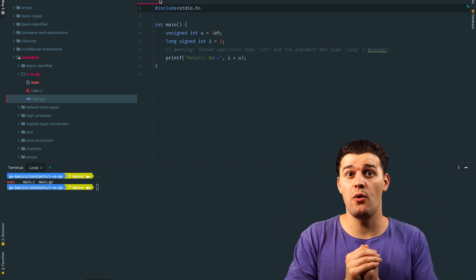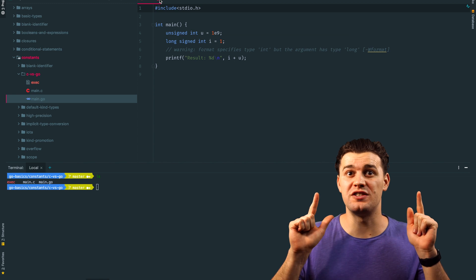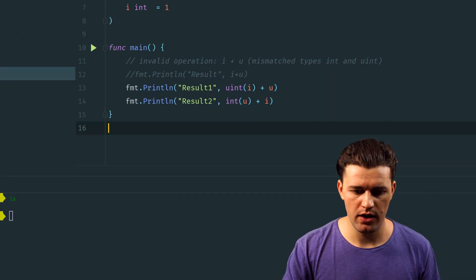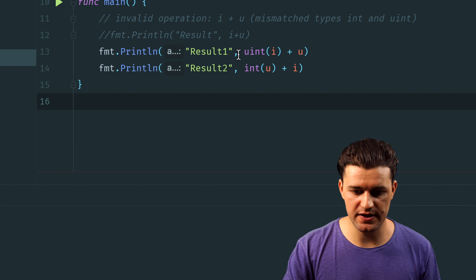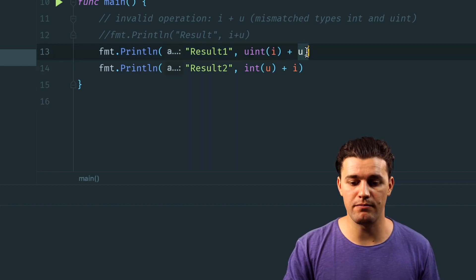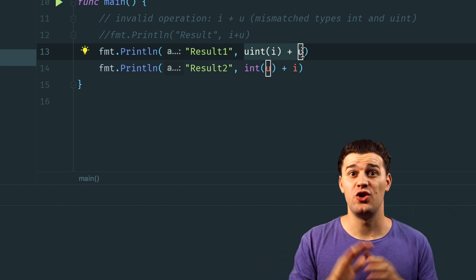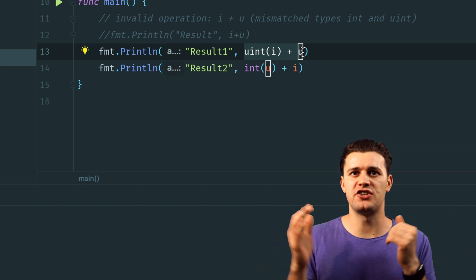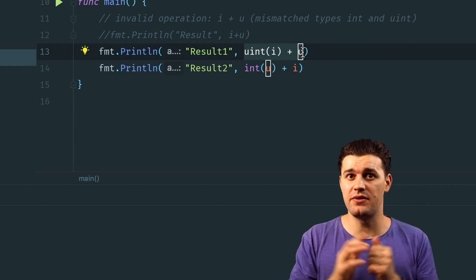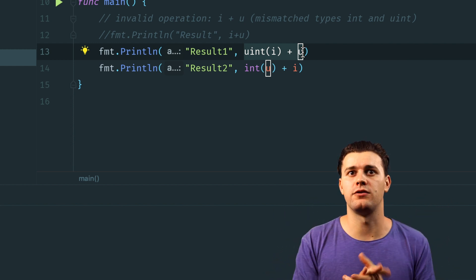If you run the same example using Go code, it's not going to work. That's why we have to be explicit about the end results and do some conversions. Open main.go — you're going to have to convert either the first or the second value, but the end result has to be one type. You can't mix and match types like you do in C. Go requires that when you play around with constants.